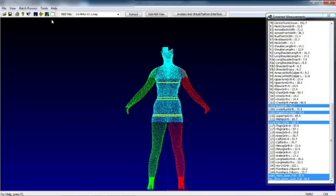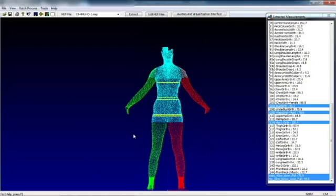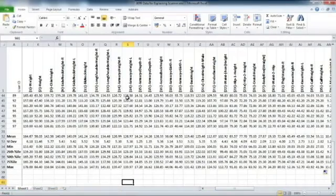Further to this, we can then extract all of the data from the measurement extraction parameters into Excel spreadsheets. And we do this using batch process. Go through the process, extract it to an Excel spreadsheet, and we have that here.